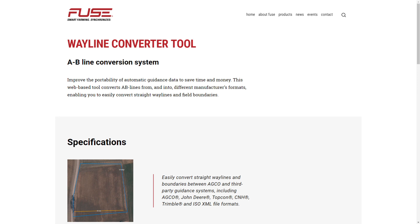Visit fusesmartfarming.com/products/wayline-converter-tool or use the link posted in the description.